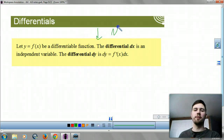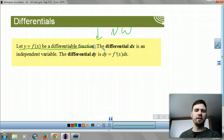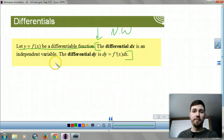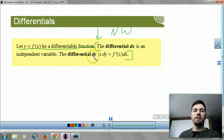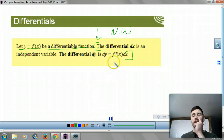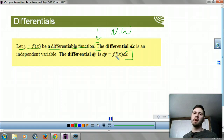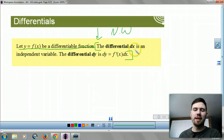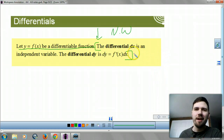This is your formula, and this is noteworthy stuff. If you have a differentiable function, the differential dx is an independent variable. dy depends on your dx, and your derivative of y actually equals your f prime — you plug x in and times it by your differential.